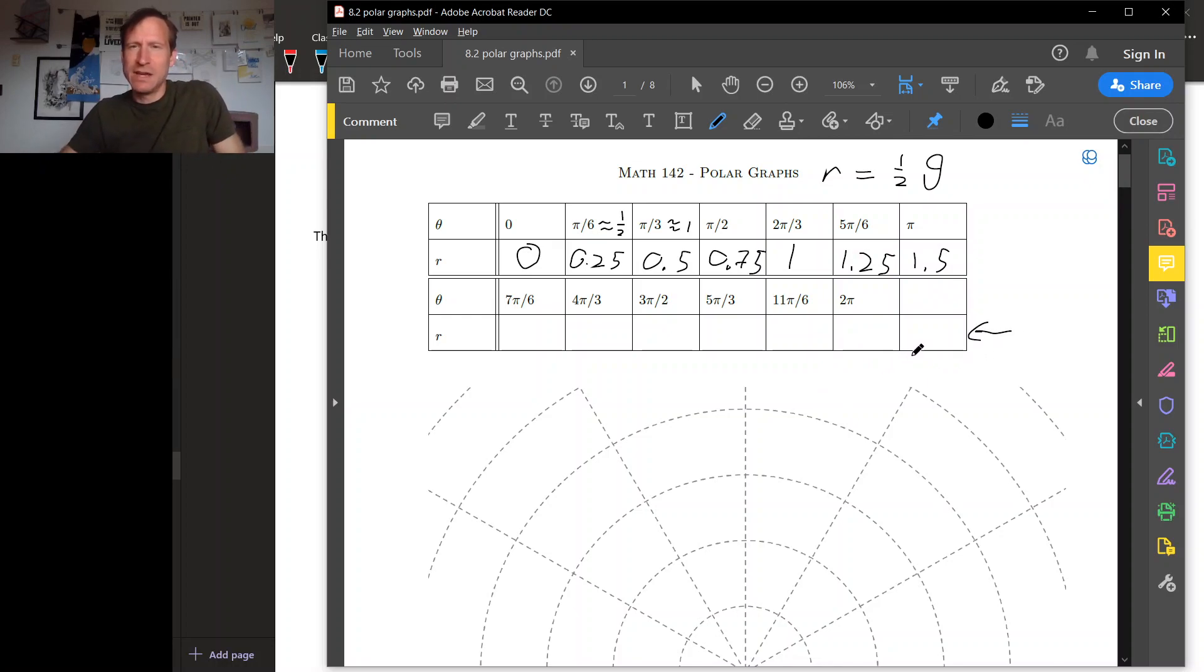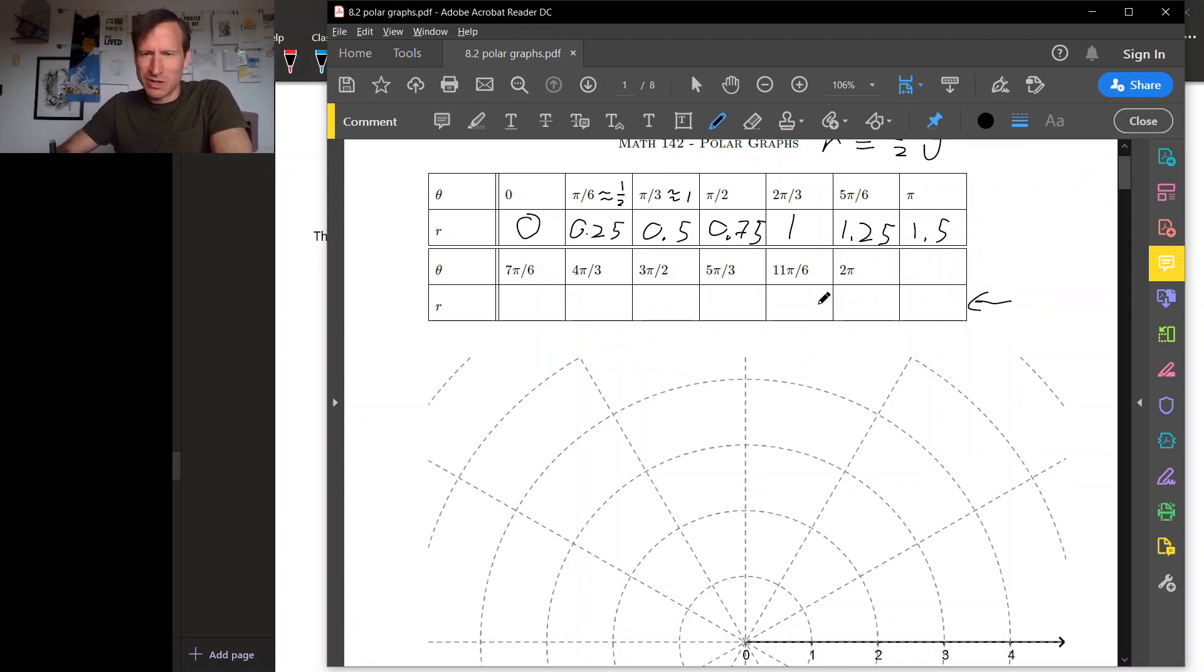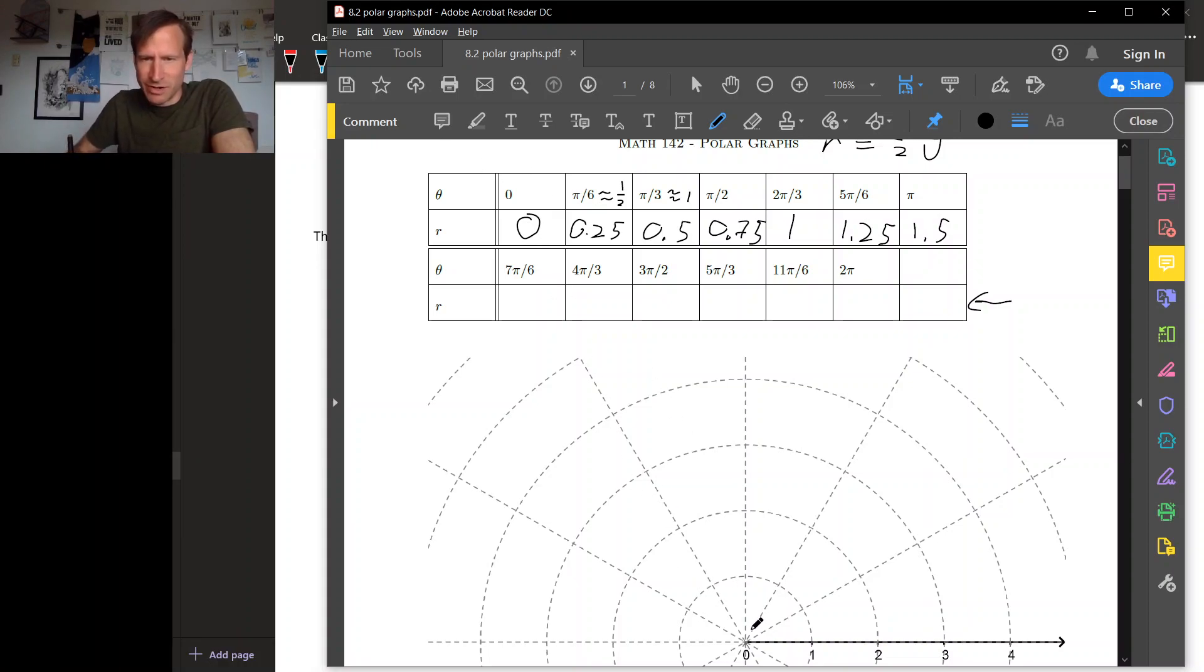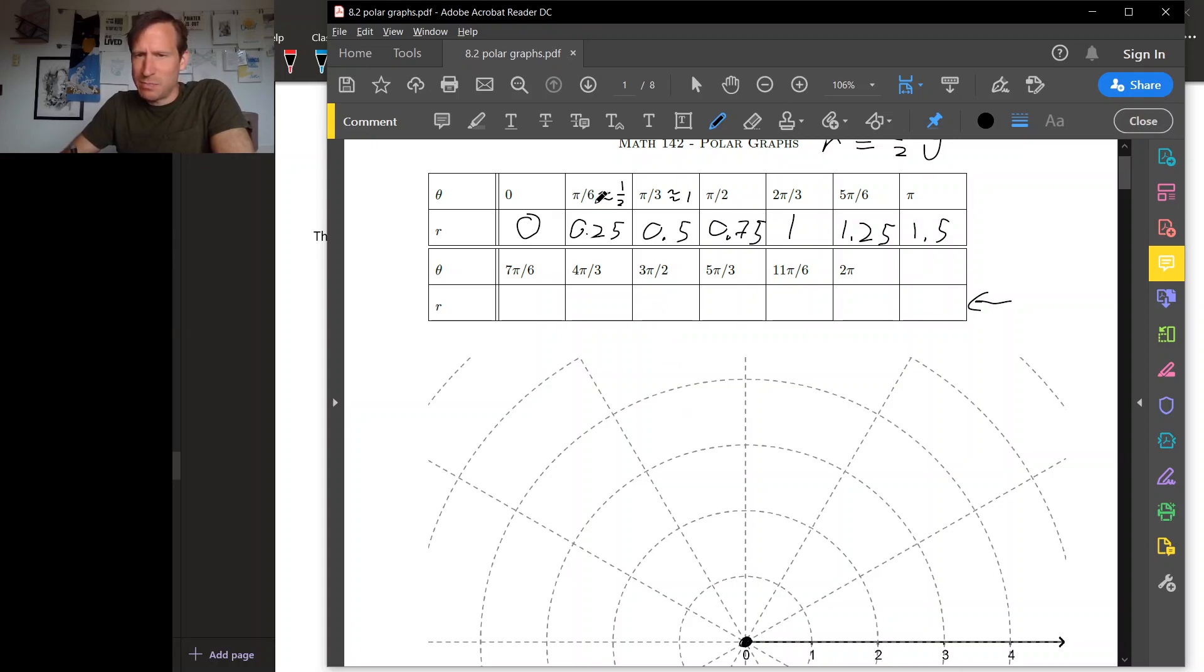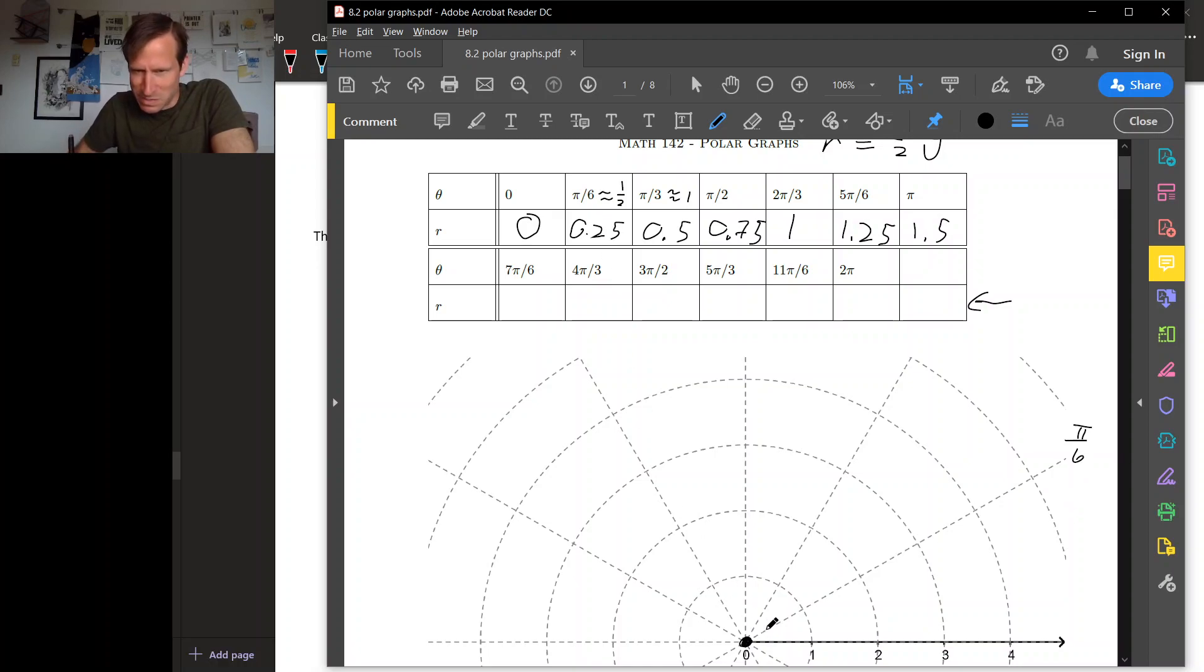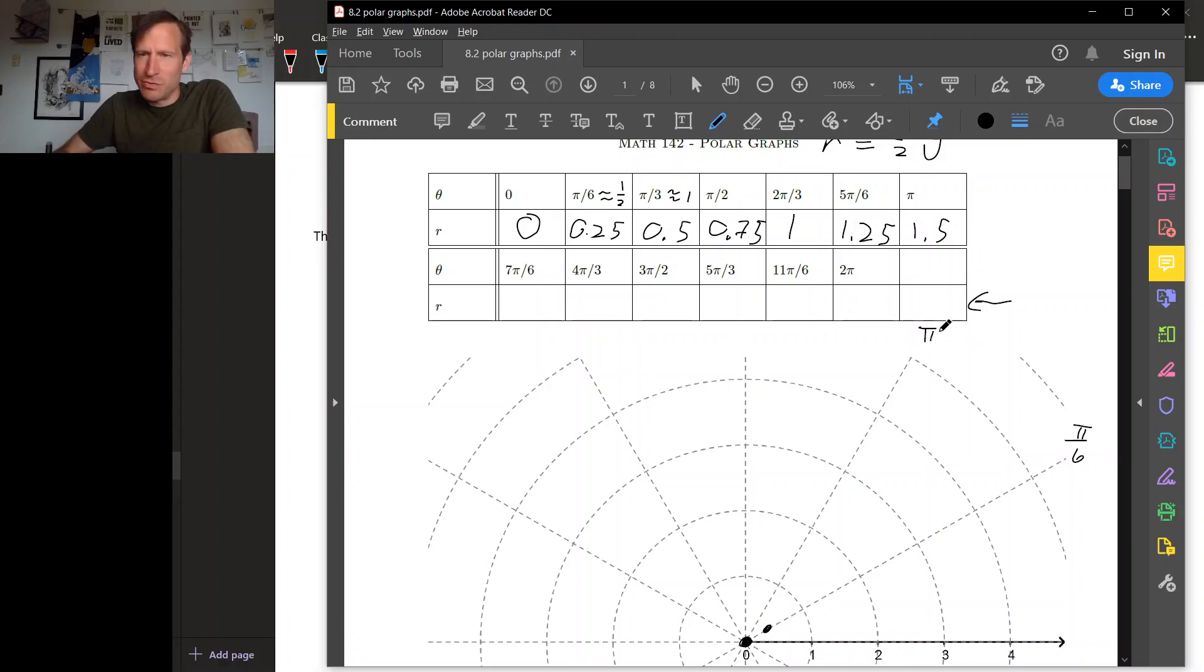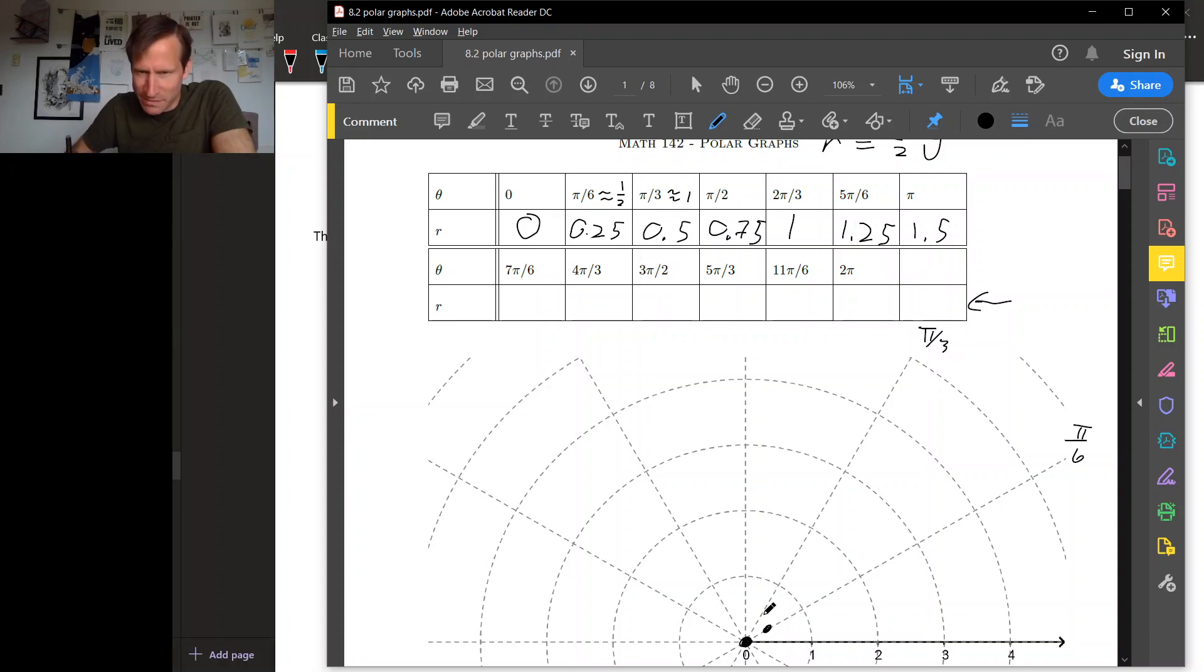So to get a polar graph for this, let's plot all of these points in polar coordinates. So when theta is 0, r is 0, so that's the origin right here. When theta is pi over 6, and that's this ray right here, r is 0.25, so that's going to be about like this. So in the pi over 6 direction, we go out a distance 0.25. Okay, now in the pi over 3 direction, that's this one, we go out a distance 0.5, so maybe something like this.